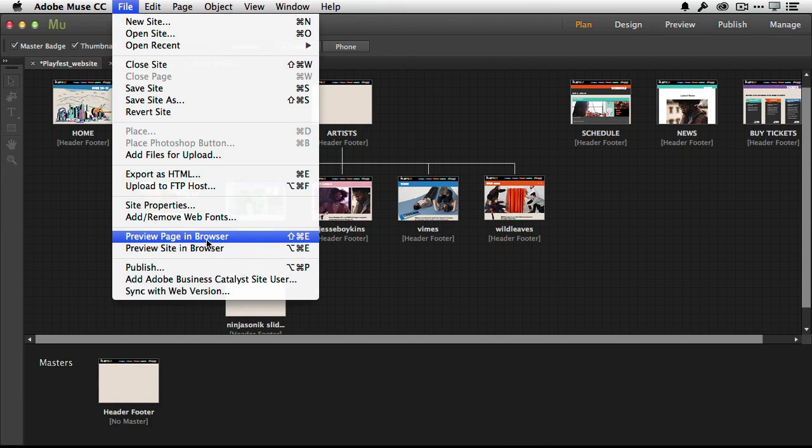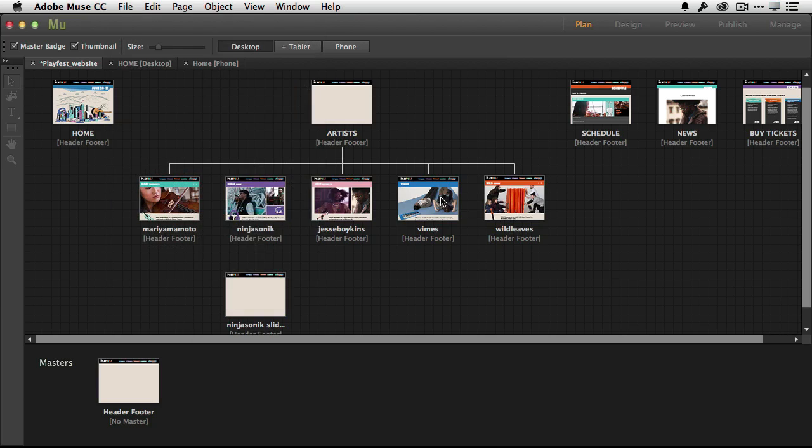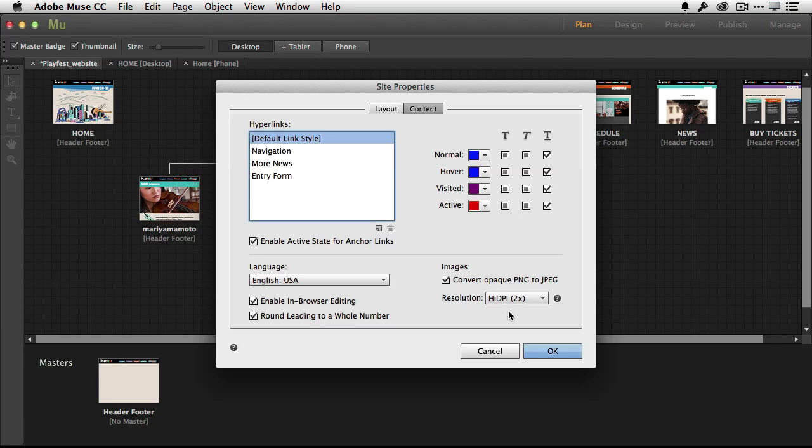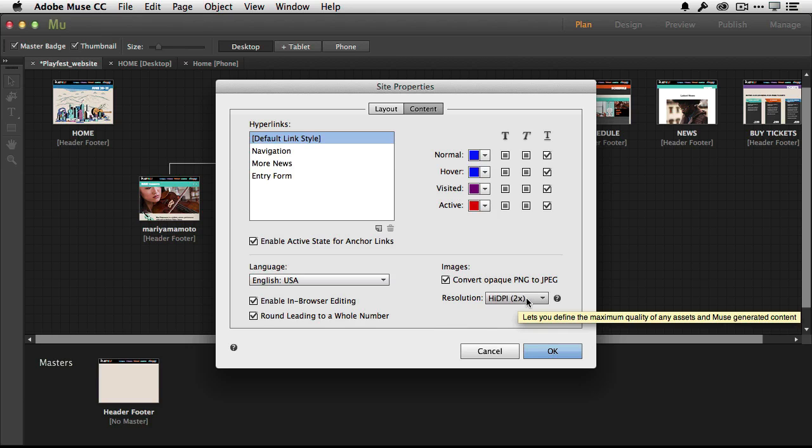When you go to create your own website, you'll have the ability now in the site properties to specify whether or not you want it to just be a standard site, like Muse always did, or a high DPI site. So that means that any graphics that Muse renders, it will render at two times the size for high DPI displays. Once you choose this setting for your site, you will have a high DPI site that looks great on all devices.